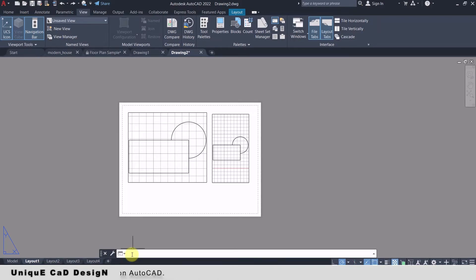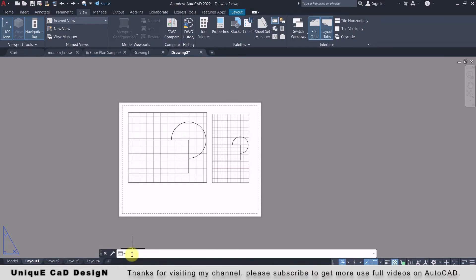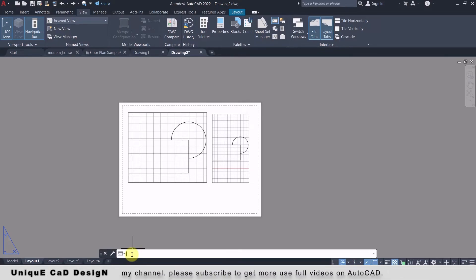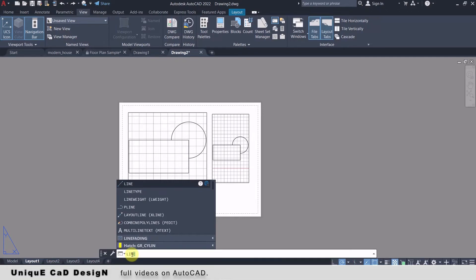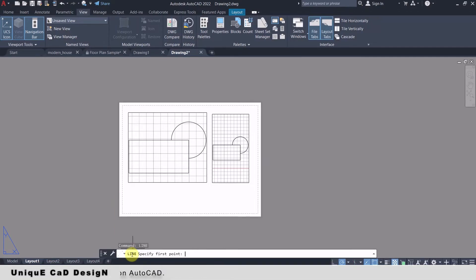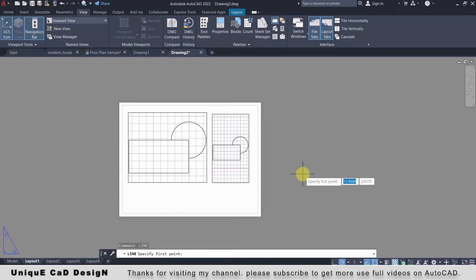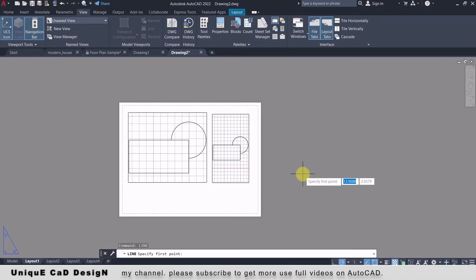Above the Model and Layout tabs we have the Command Prompt. From this we give our input to the software — for example, I will type 'line' and press Enter to activate the Line command. This is how we give commands to the software to execute drawings.